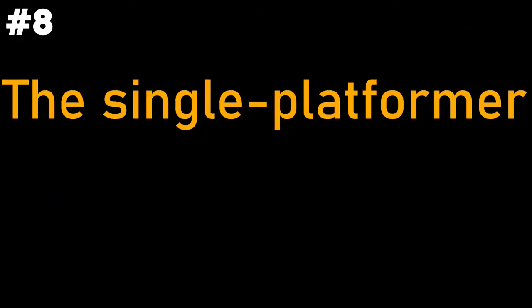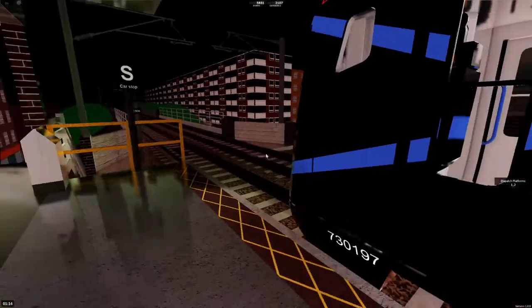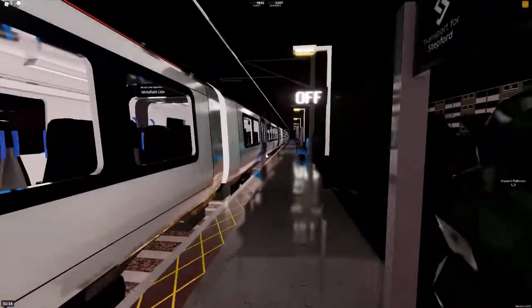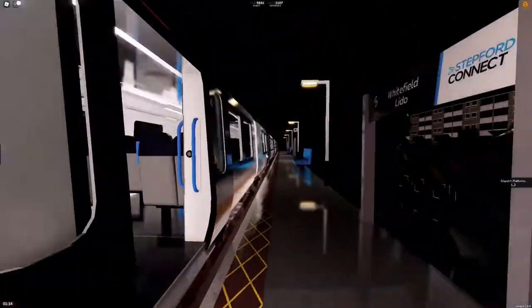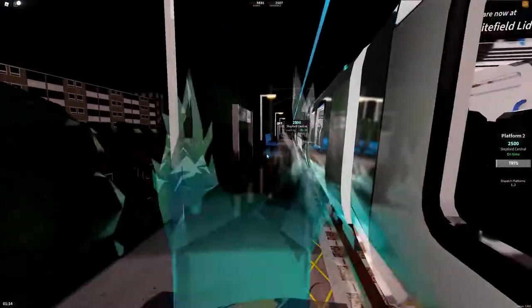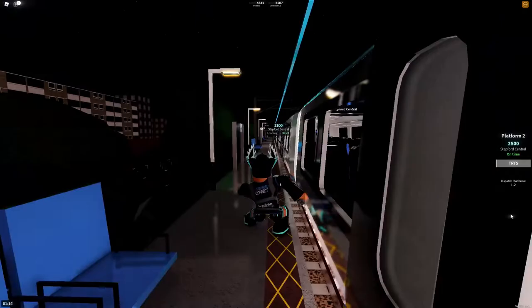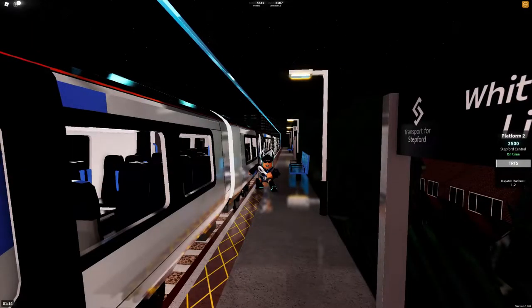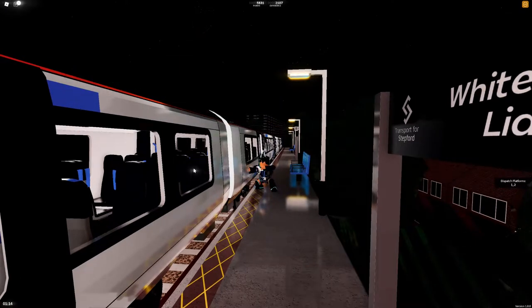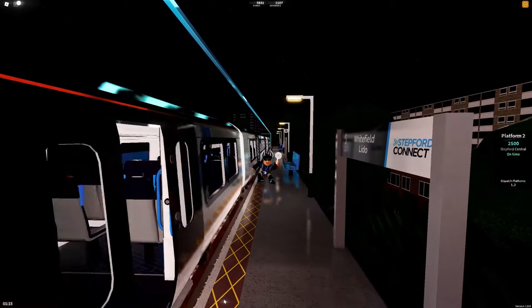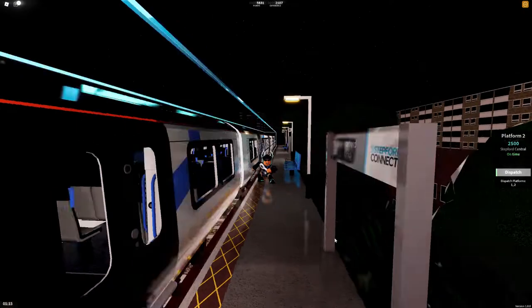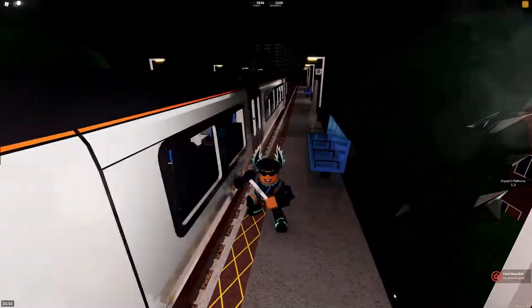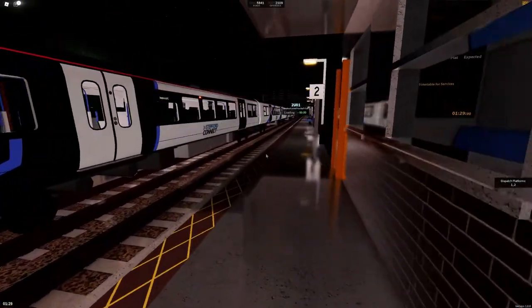Number 8. The Single Platformer. Just another day at Whitefield Leto. Here's the train at Stepford Central. I need to go to the back. Cause that's the procedure. So let's go back to the back. Here's good. Safe trip. Okay, here's the train.